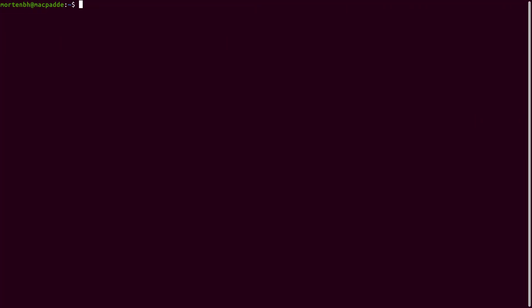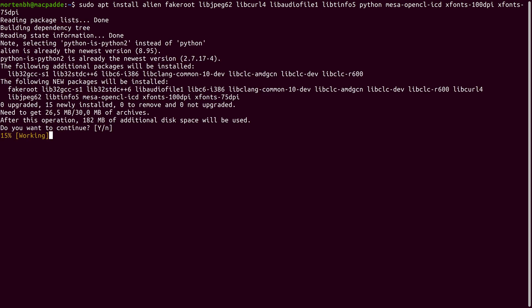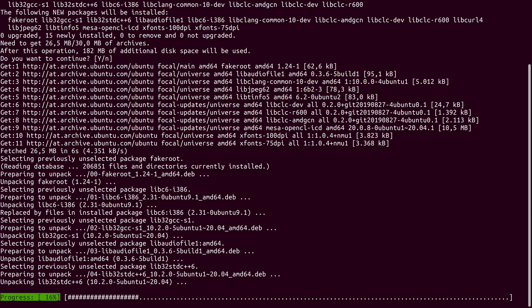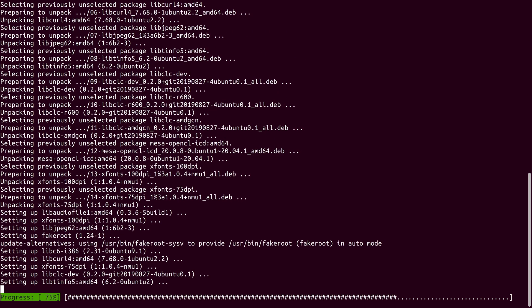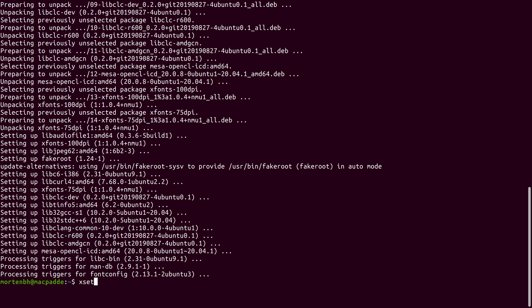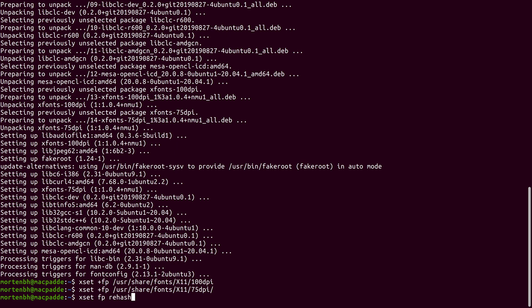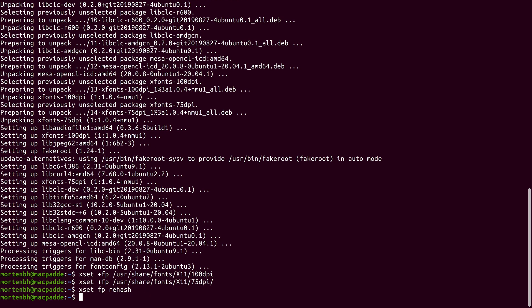Next, fire up a terminal. You'll need to install a bunch of dependencies. To save you the trouble of typing all of these out yourself, I've included a gist in the description with all of the commands you'll need. Finally, you'll need to add the fonts you just installed to the font path and update the font cache.